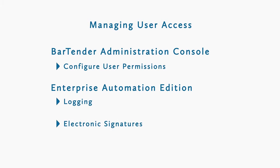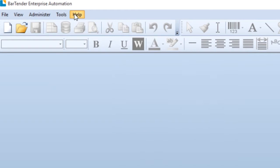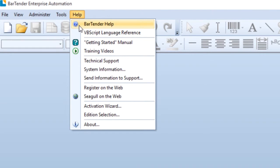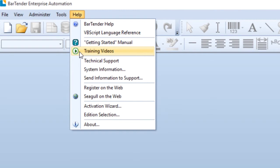If you still have questions about this process, consult the Bartender help system or check out our other videos. Thank you for watching.